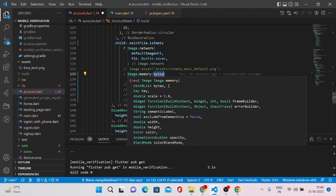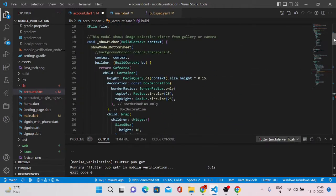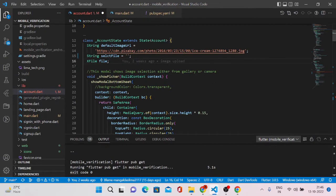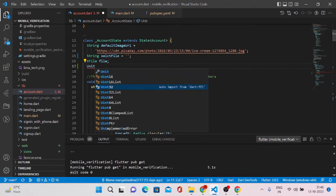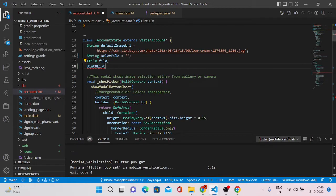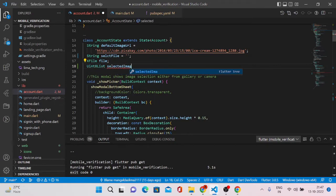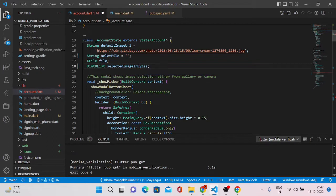The image.memory method accepts a property called Uint8List of bytes. This byte property must be in the format of Uint8List. We'll have to declare a variable of type Uint8List — let me create one. I'll give it the name 'selectedImageInBytes' so the name itself explains what it holds.